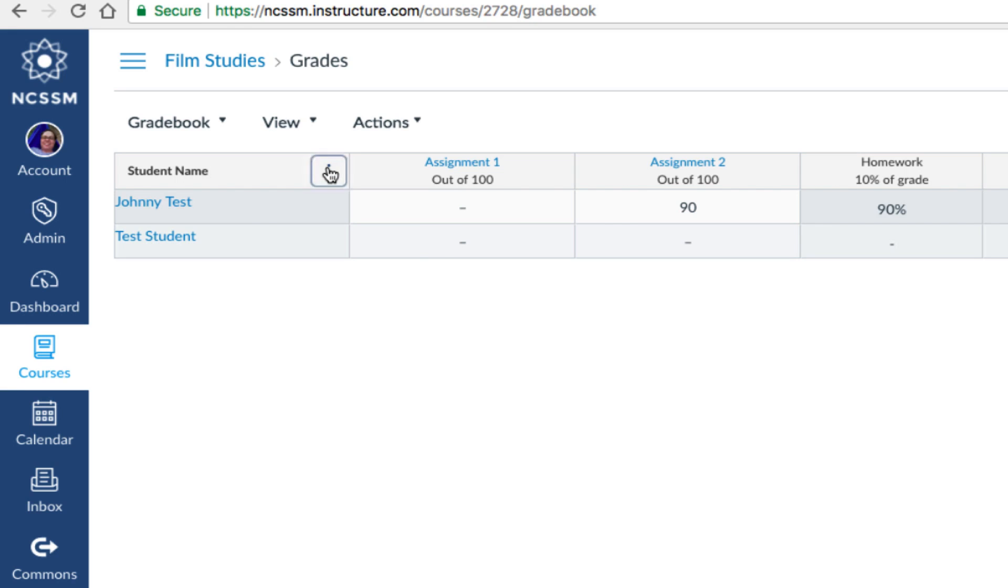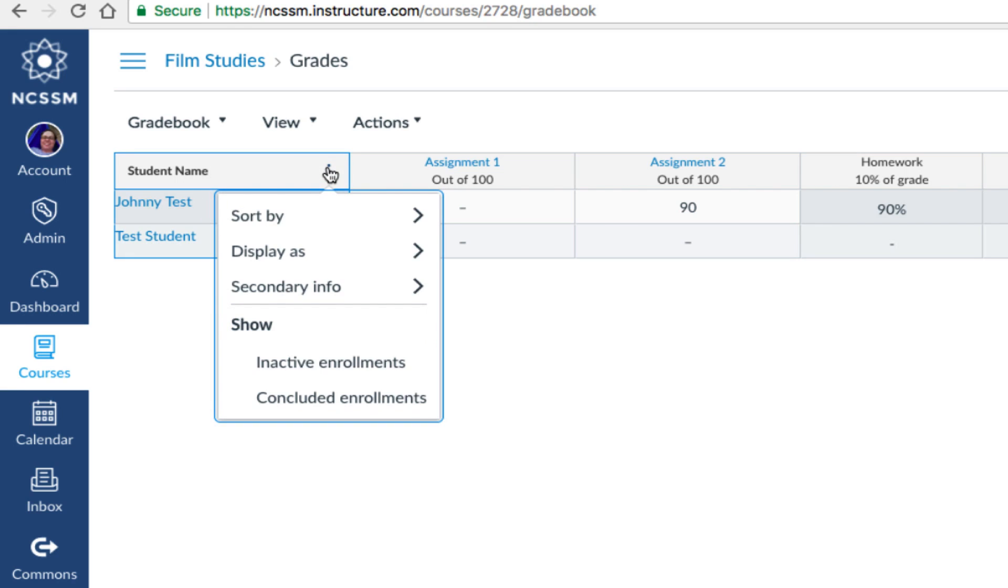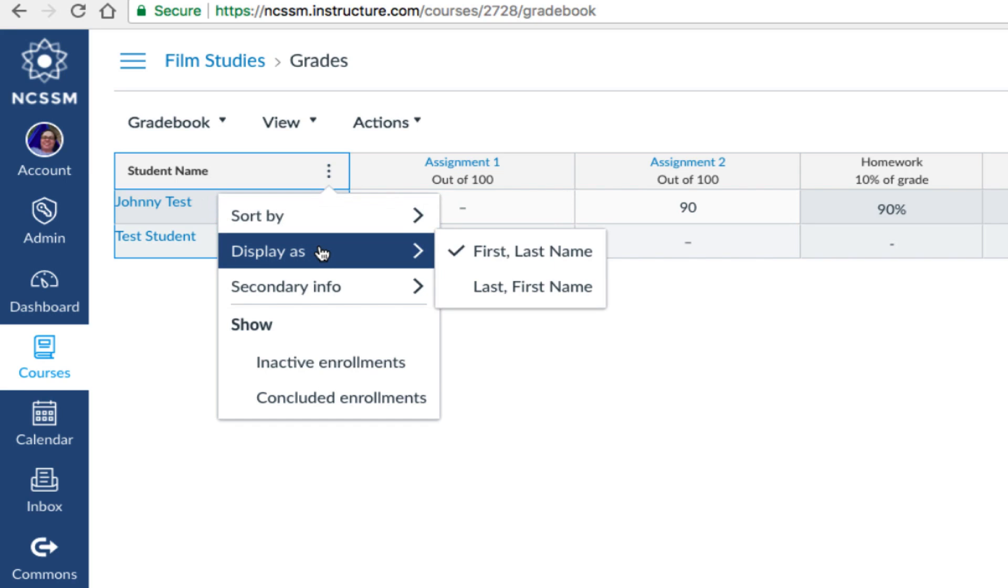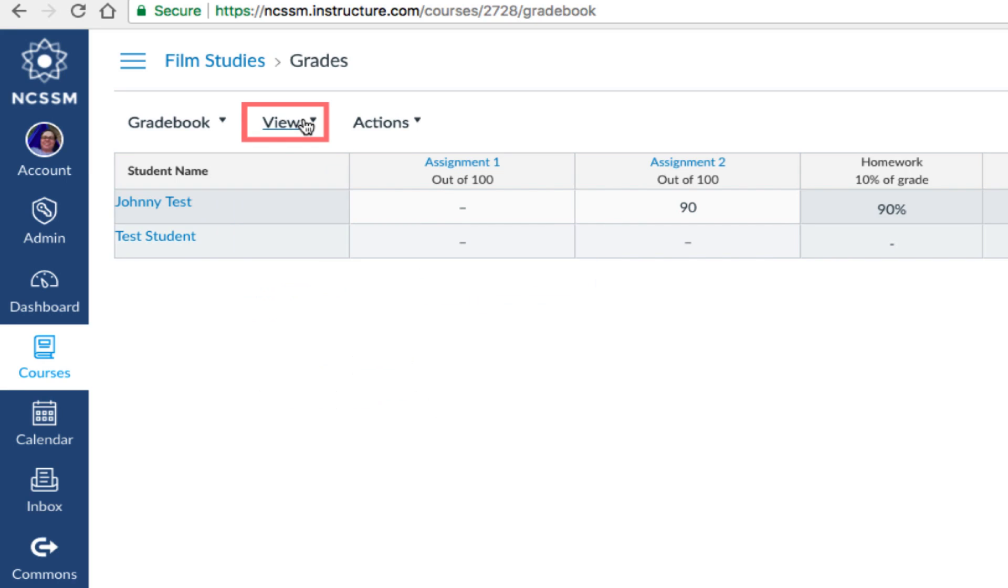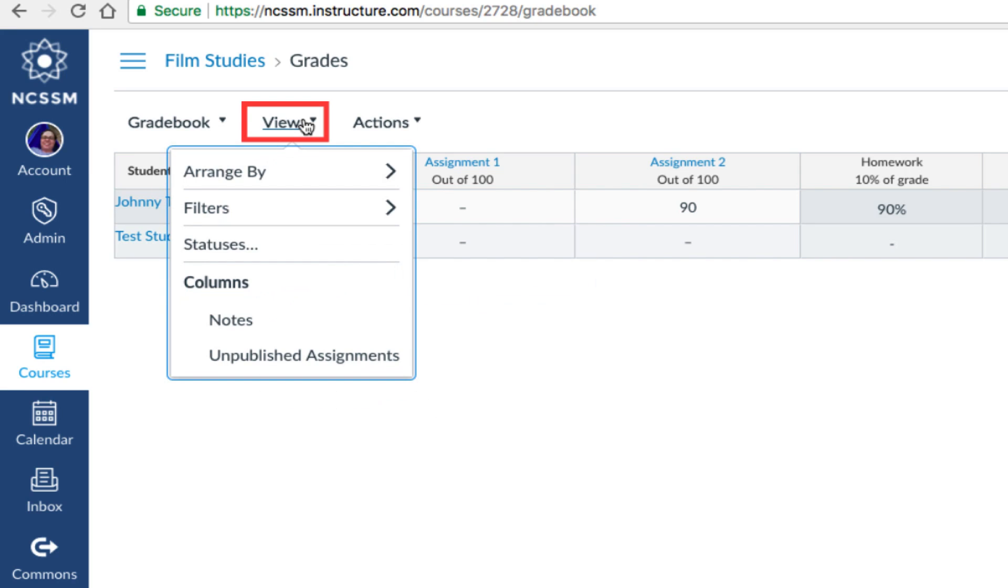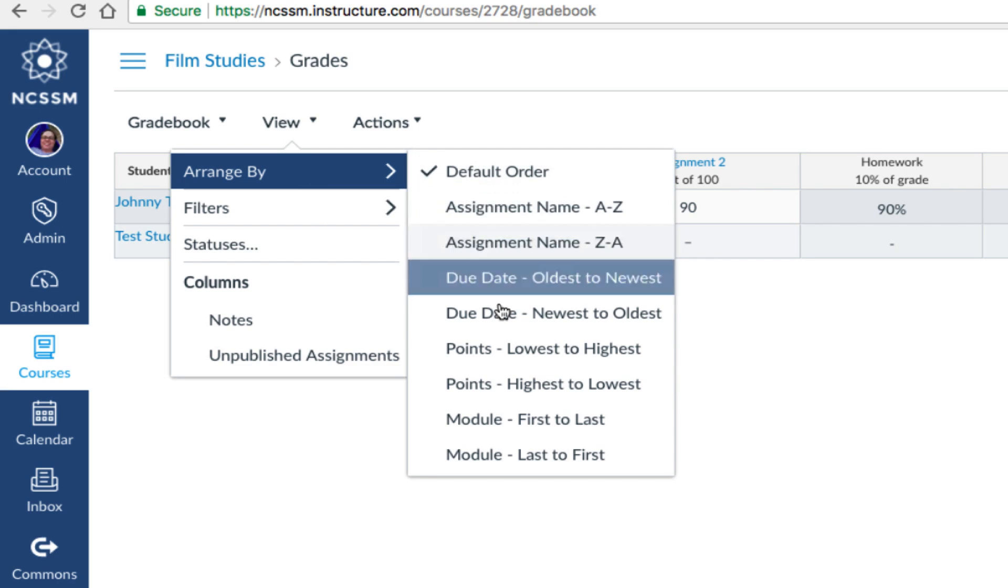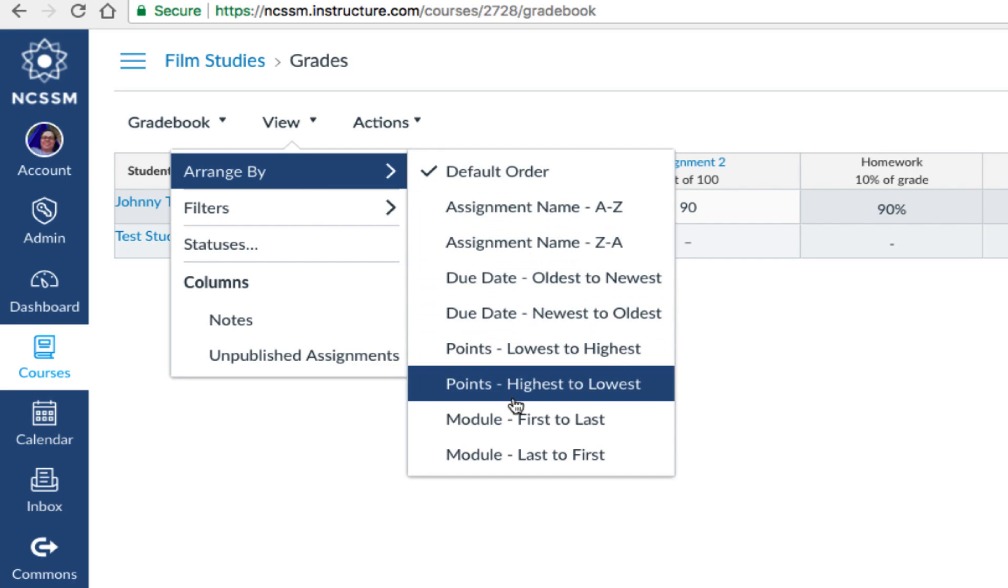Here you'll find settings for sorting students alphabetically or displaying their names differently. Choose the View menu to arrange assignments in different ways, including alphabetical order by name, sorted by due date, point value, or even by module in the course.